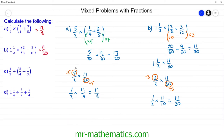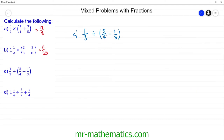Let's try question c. We're going to work out five quarters take away one third first, using a common denominator of 12. Five times three gives us 15, and one times four gives us 4, both over 12. So 15 twelfths take away 4 twelfths gives us 11 twelfths.